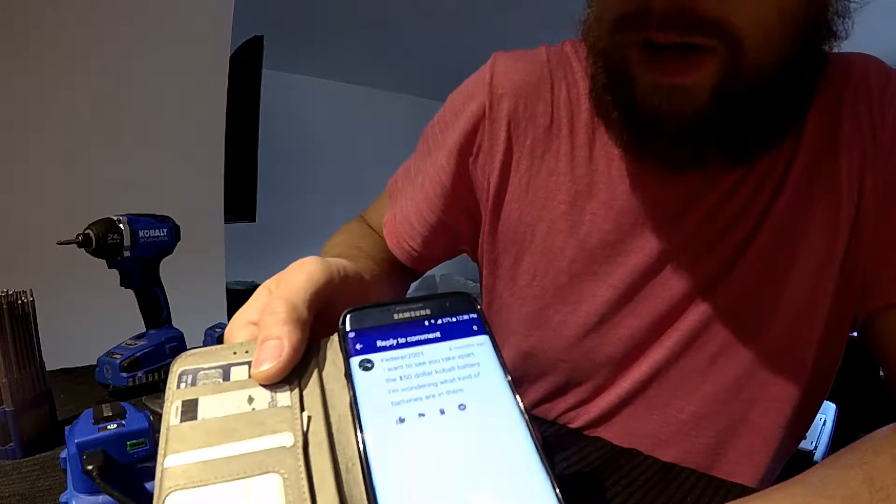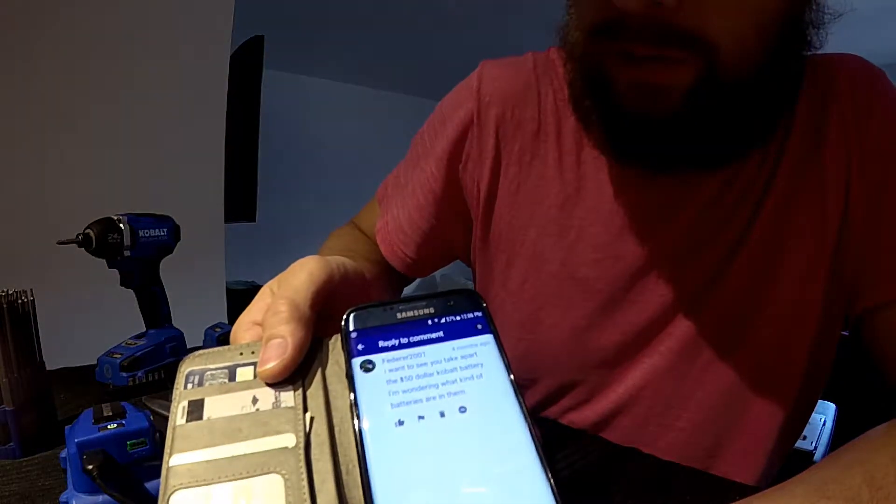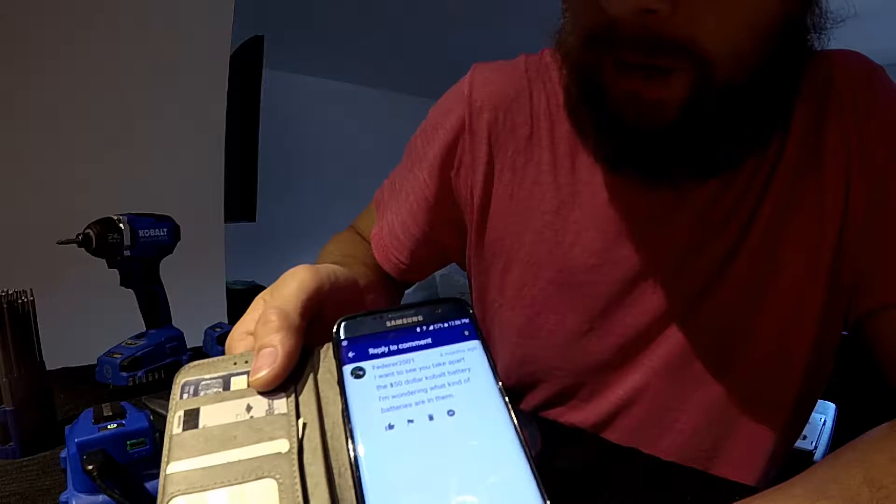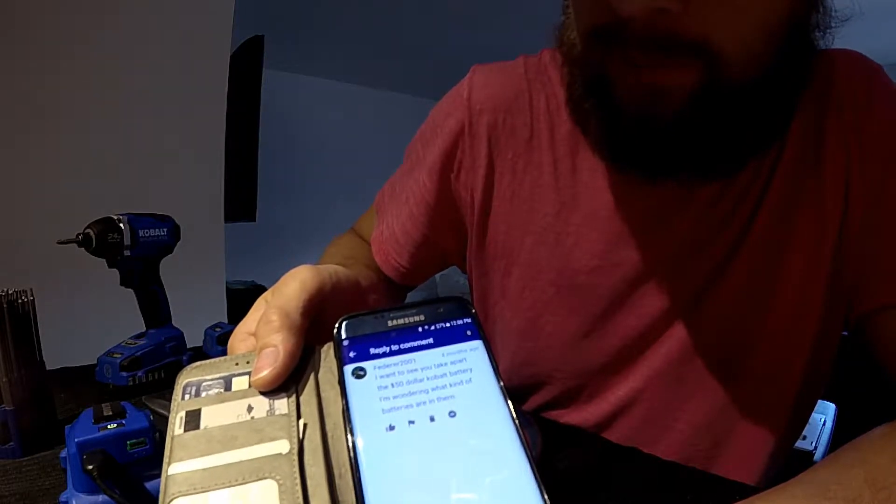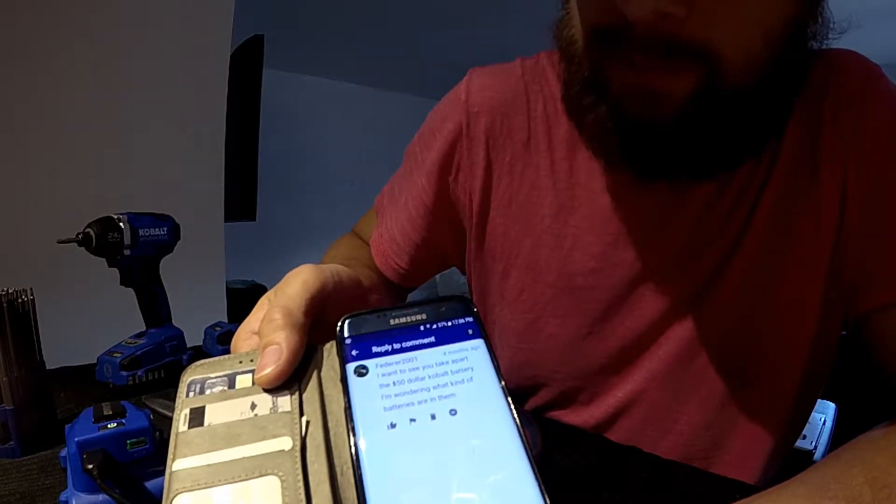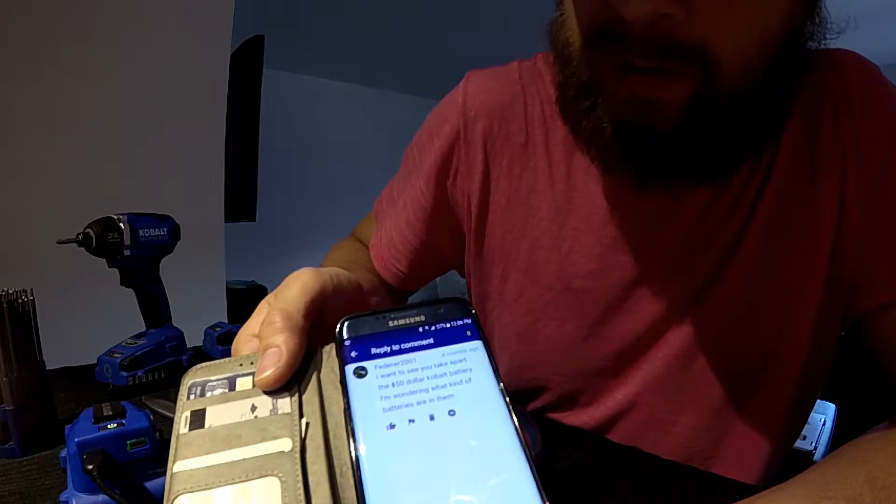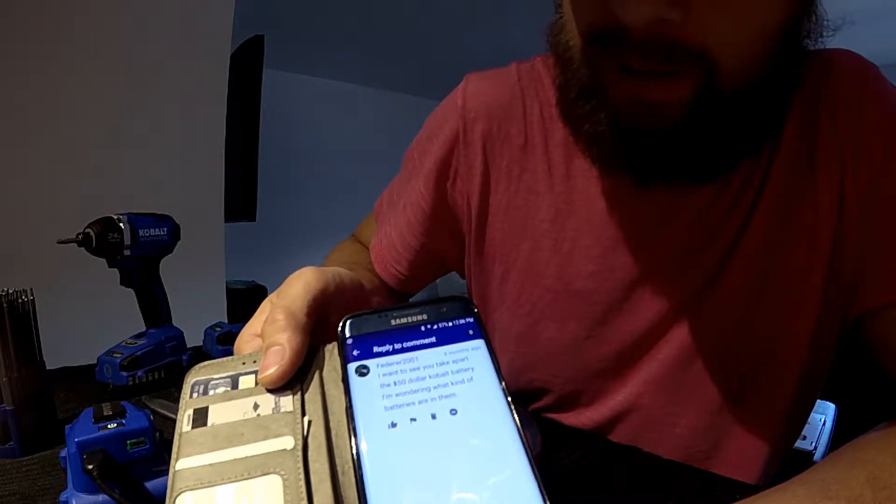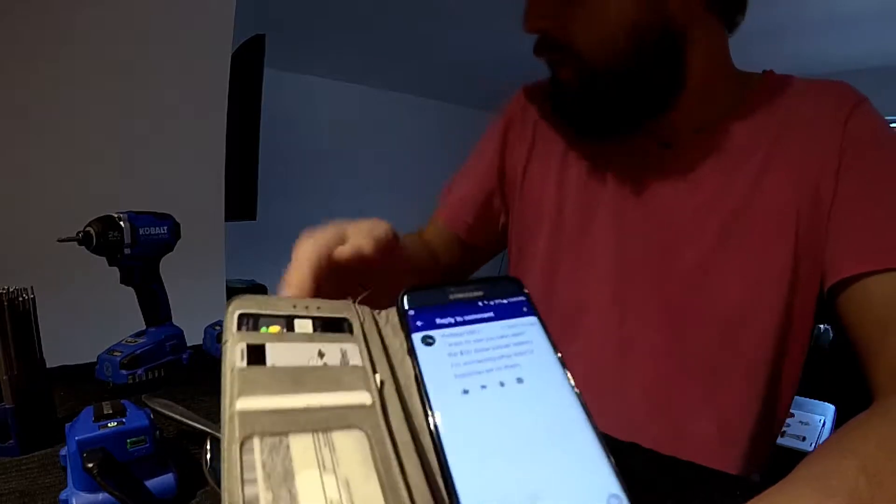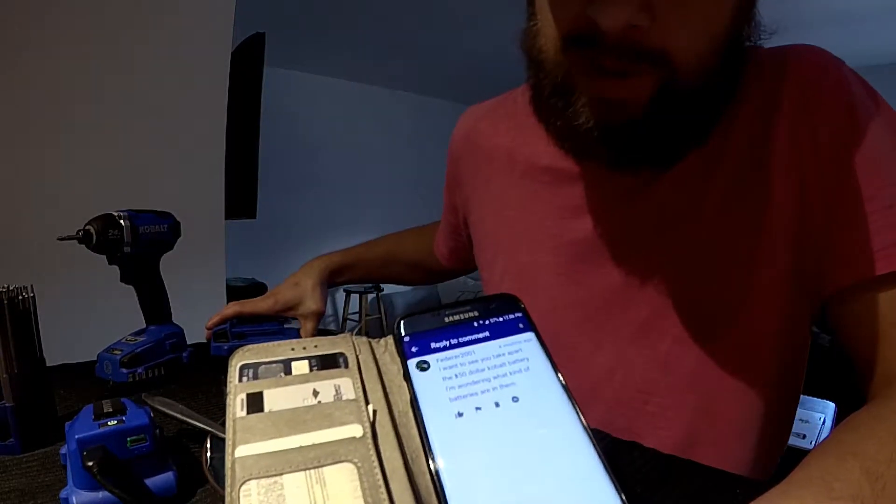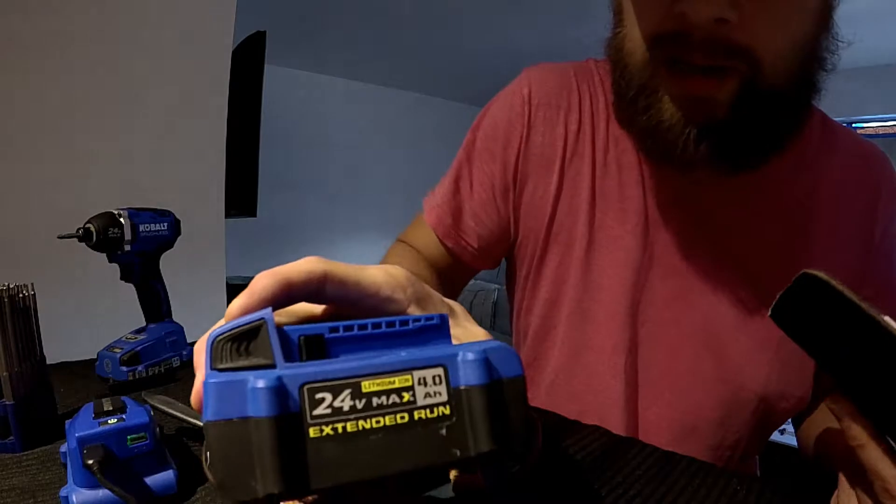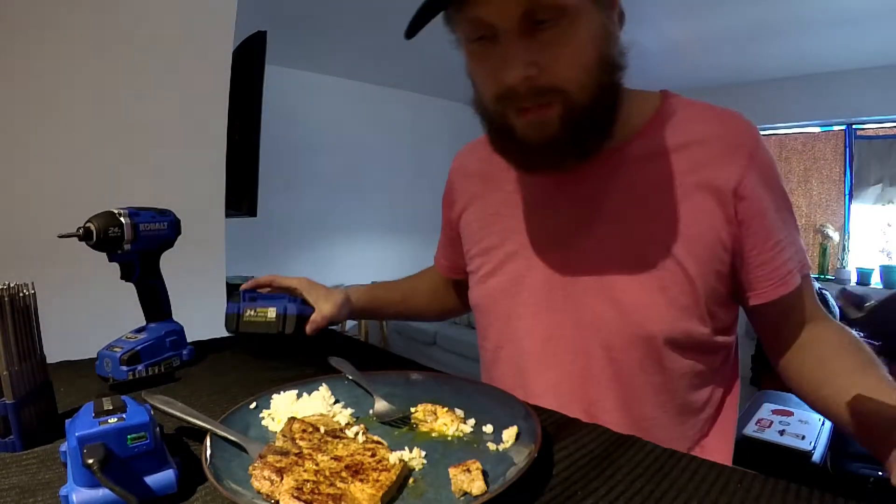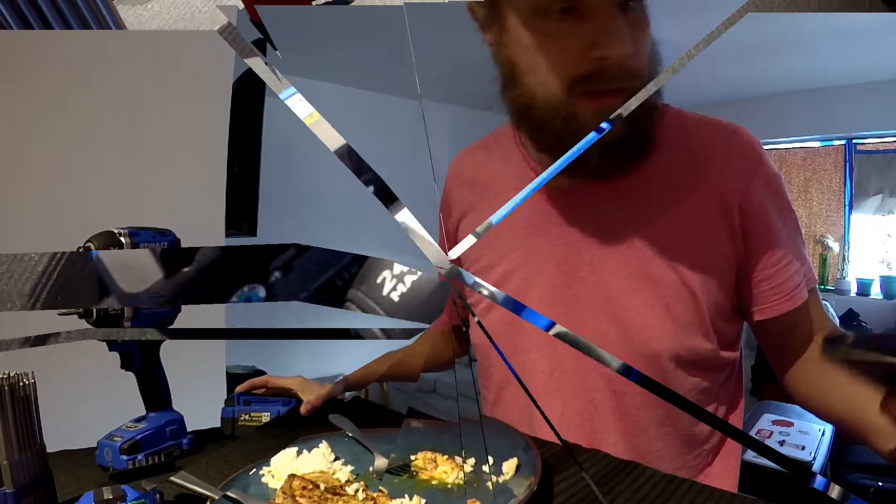Alright, feeder2001 says I want to see you take apart the $50 cobalt battery. I'm wondering what kind of batteries are in them. Well good news, I have one of those batteries right here and after I'm done eating my breakfast I'm gonna take this apart.